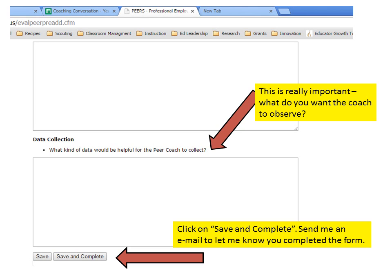Data collection is a really important part — this is what you want the coach to look at when they come in to watch you teach. For example, you might be wondering about engagement of your African-American students, or if you spend too much time at the front of the room, or if you talk too much at the beginning without enough student interaction. Whatever you're looking for, this is critically important because it's what the coach will be focusing on as they observe you.